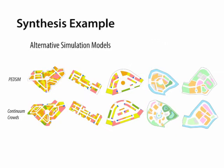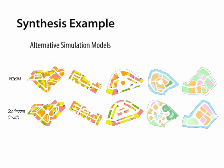We also apply alternative crowd simulation models to our approach in order to verify its effectiveness and generality. Here shows examples synthesized from the two models. The layouts are visually similar to the ones computed from our model.